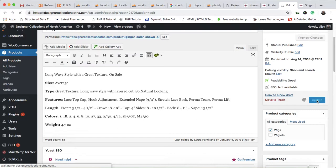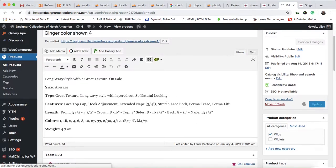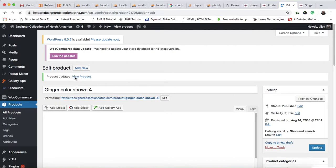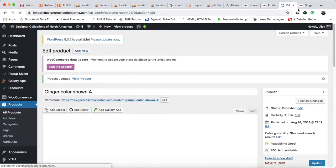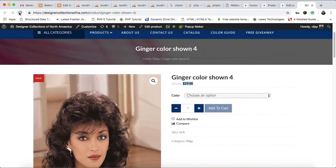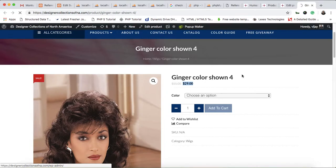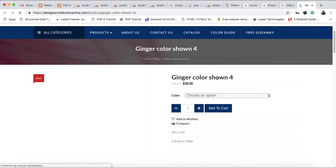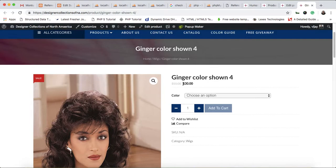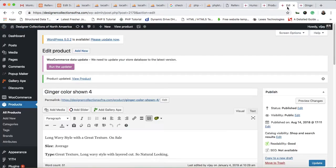After clicking update, the product is updated. Then just refresh the product page and you can see that the sale price has changed. The regular price is $55 and the sale price is now $30.